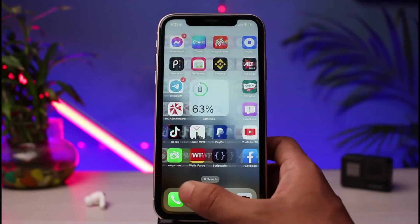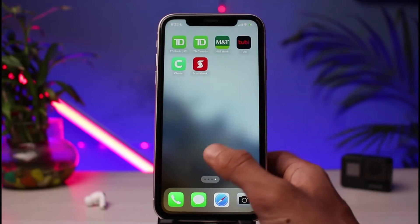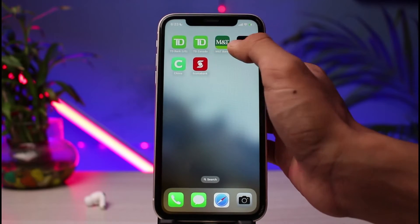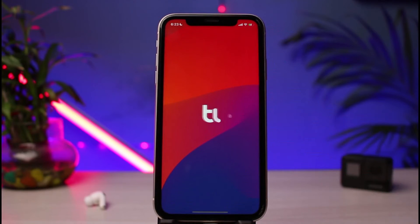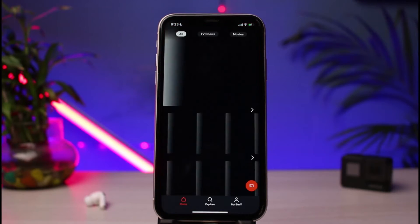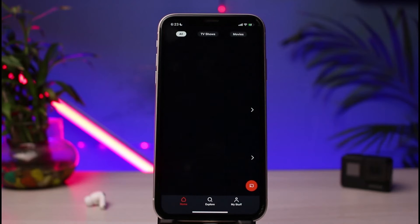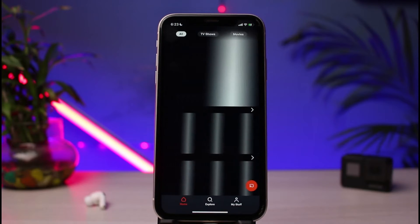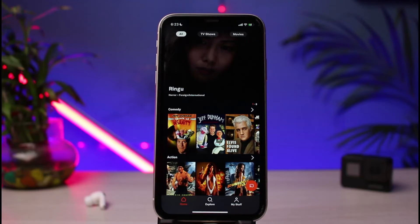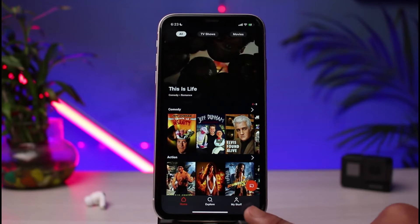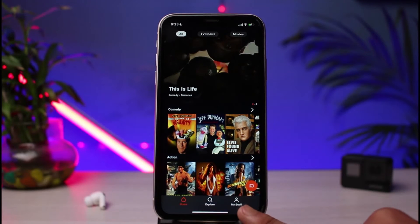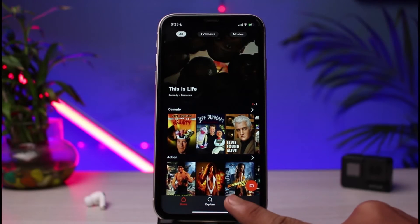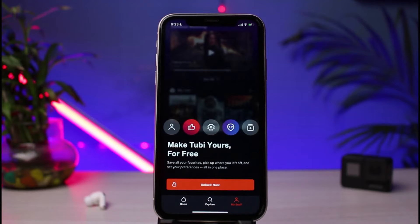The very first thing we have to do is simply open up the Tubi TV app on our phone. As you open up the Tubi TV app, you can see this is how the interface is going to look like. At the very bottom right corner of the screen, you'll be able to see the profile icon which says 'My Stuff'.